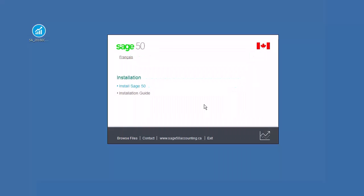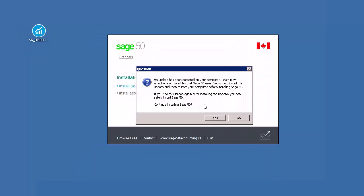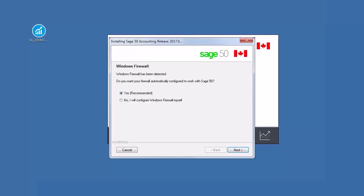Select English or French and click OK to proceed. If you receive a message indicating that an update has been detected on your computer, you can click No to momentarily cancel the installation, install pending updates, restart your computer, and then start installing Sage50 again. If you would like to continue installing Sage50 without installing the updates, click Yes.